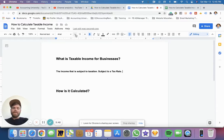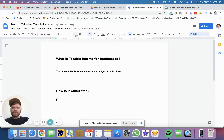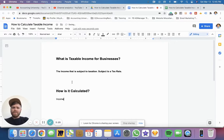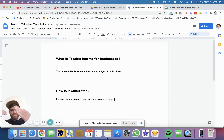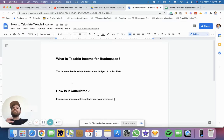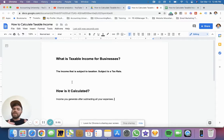So that is the income that is subject to taxation — subject to whatever the tax rate might be, depending on the bracket. Now, how is it calculated? It's pretty simple. You take the income that you generate after subtracting all your expenses. You take your revenue, subtract all of your expenses, and you get down to your last number, which is the income — or they call it income before tax. Then you multiply the tax rate to get your income tax, and after that is net income. But I'm just going to show you a brief example to get you down to what we call taxable income.